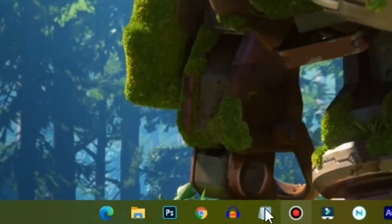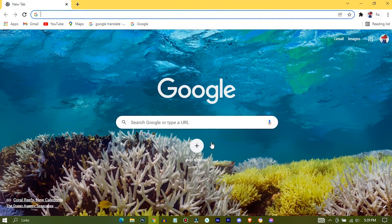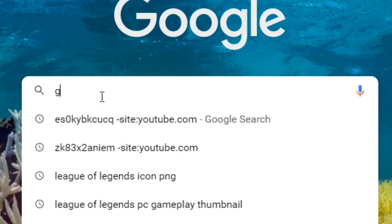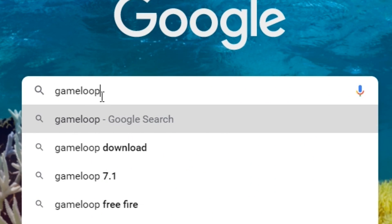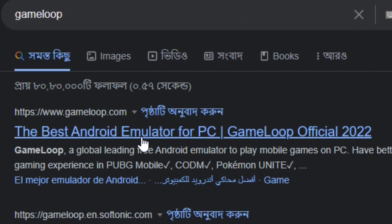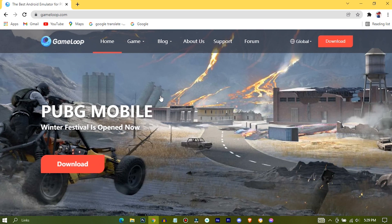Open up your browser, search for GameLoop, hit enter, go to the first website, and press on download.